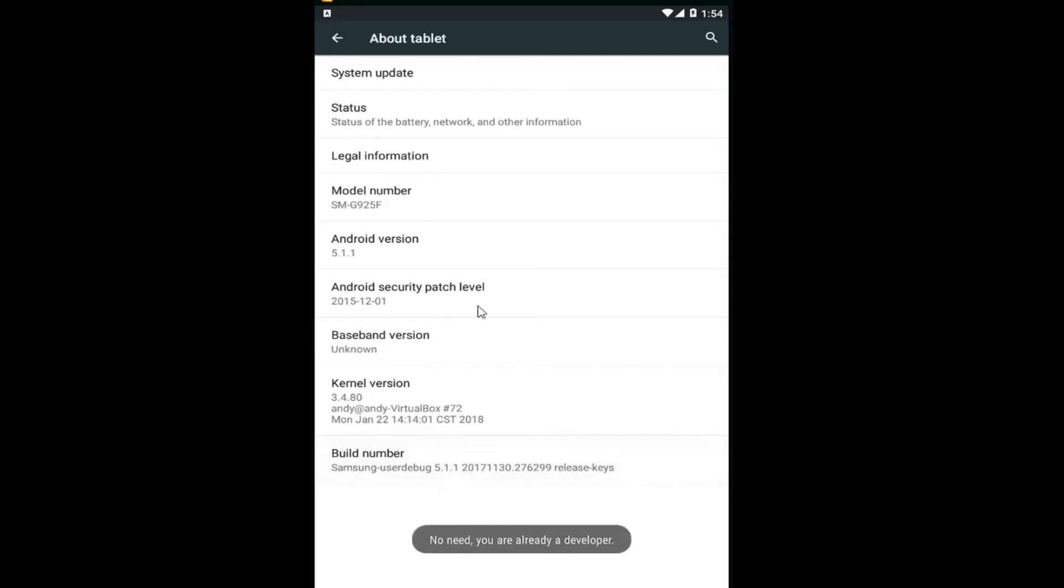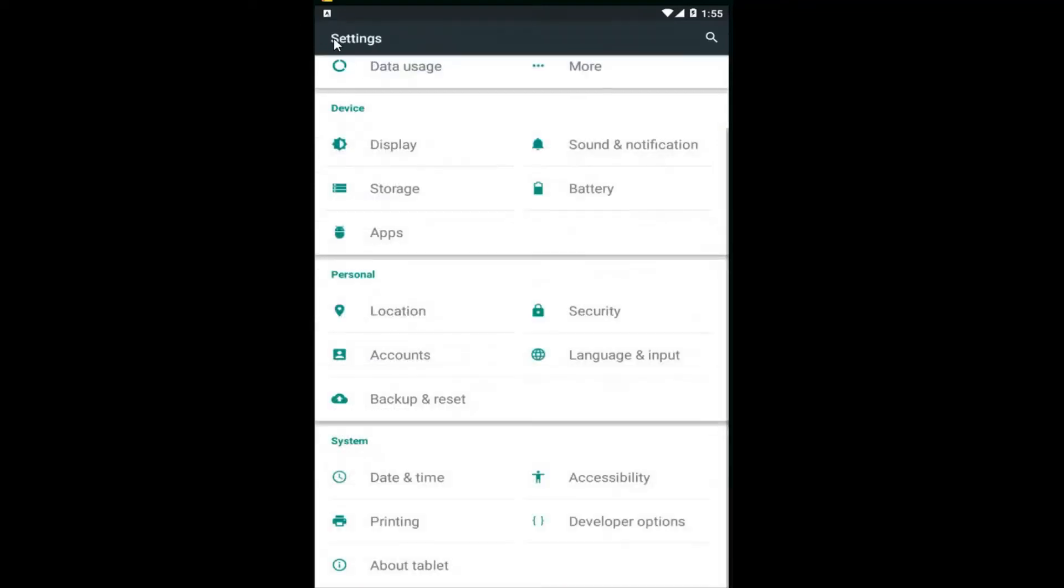Because we need to be a developer in order to access this area that we're going to be going to next. So once you've done that, we can back out of here.